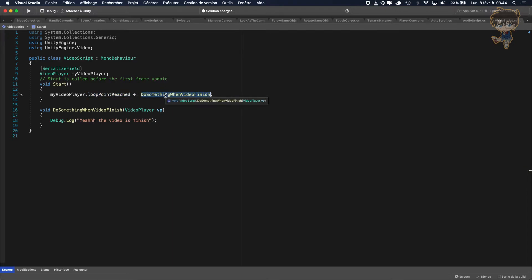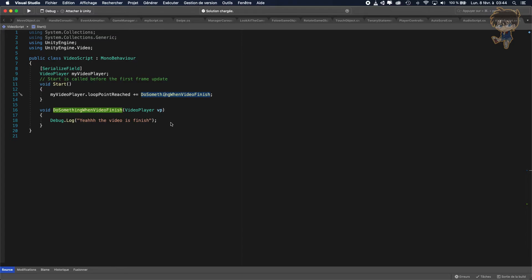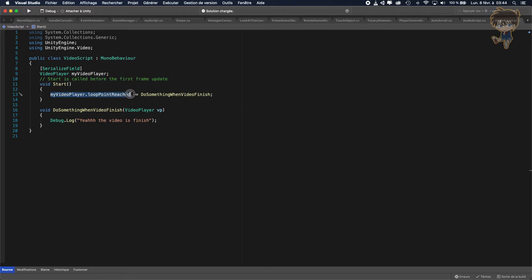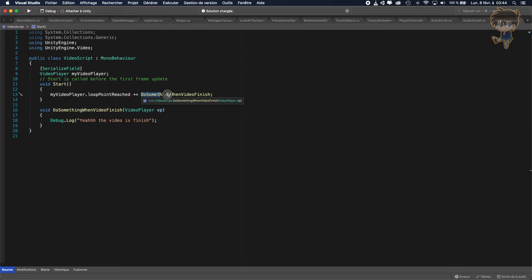So I will not put the detail on this thing, maybe I will do a video about the delegate function one day if I got some time. But basically you don't need to understand that - as soon as this video is finished it will call this function even if this function is only created in the start function because this function is subscribed to the other function.